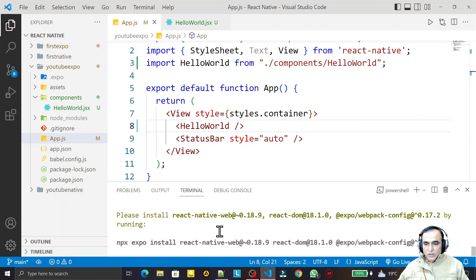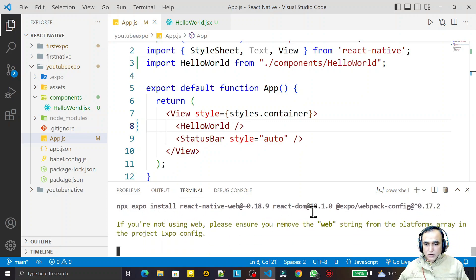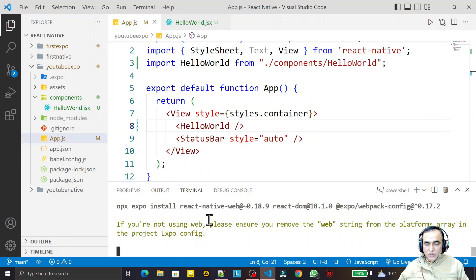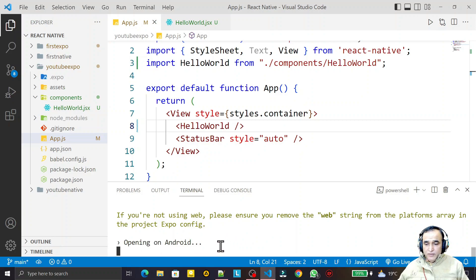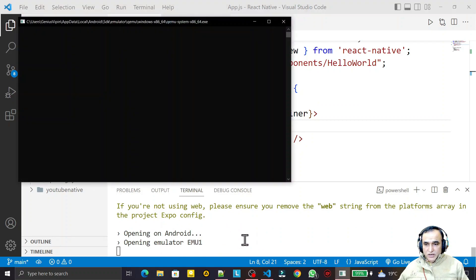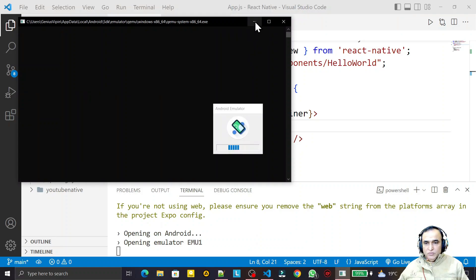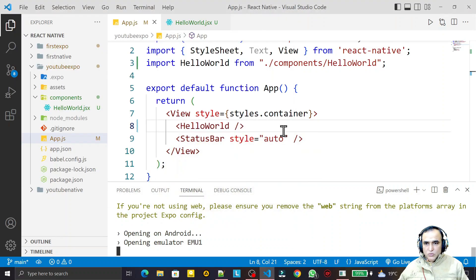It will try to run on the web, but since those packages are not installed on this project, just copy the install command and run it. I have explained how to install and run on web in my previous video. Here I press A for running on Android, so it will run this project on Android and will also run the emulator.